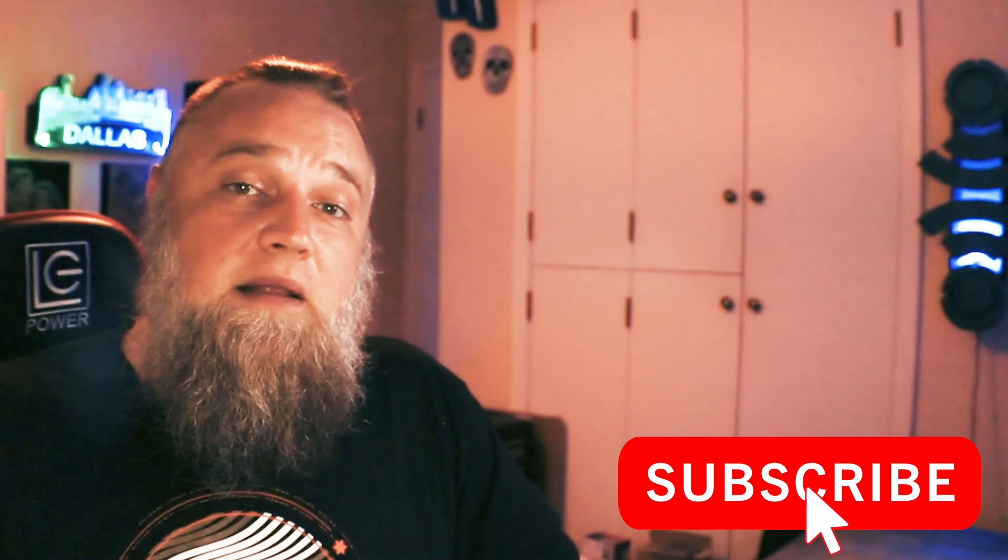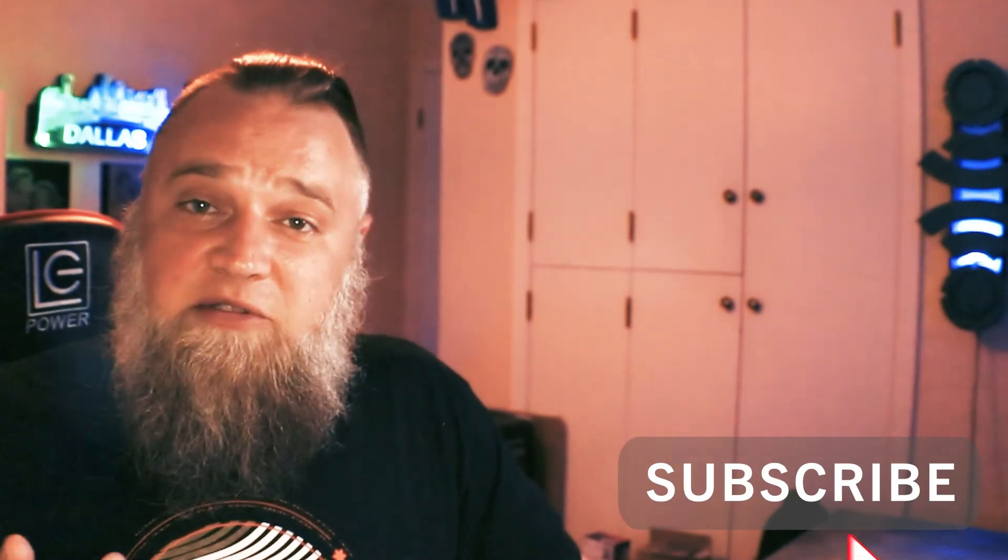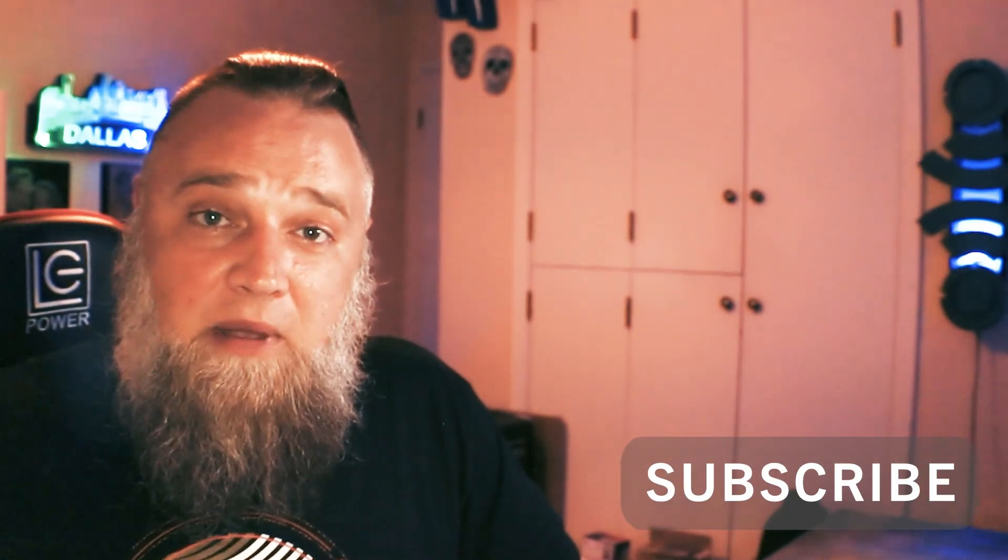But that about wraps it up for this video. And thank you for joining. Remember, if you're enjoying all this content, hit that like, subscribe, bell button. Lets me know what kind of content you guys are interested in. And until next time, keep making stuff.